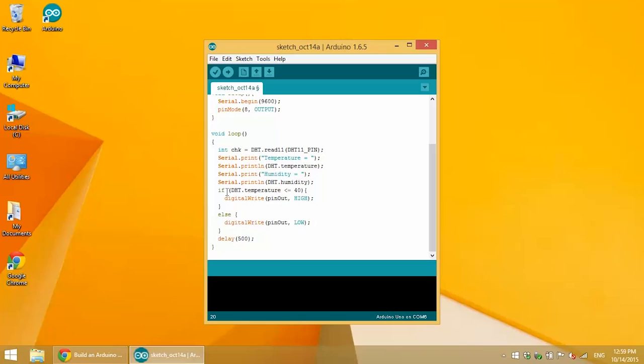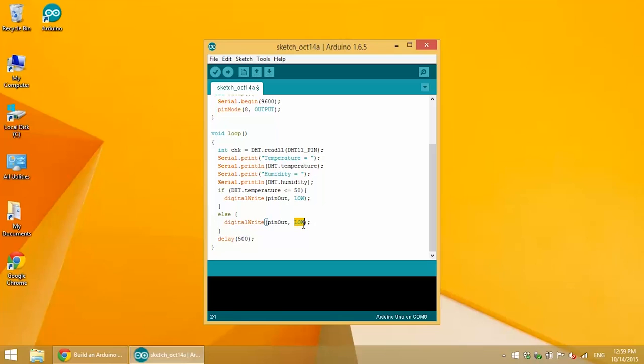You can change the value here, or if you need the temperature or humidity to turn off the relay, just switch this to low or switch this to high, and you can use greater than, less than, less than or equal to, greater than or equal to. You'll just have to play around with it to get the effect you want.